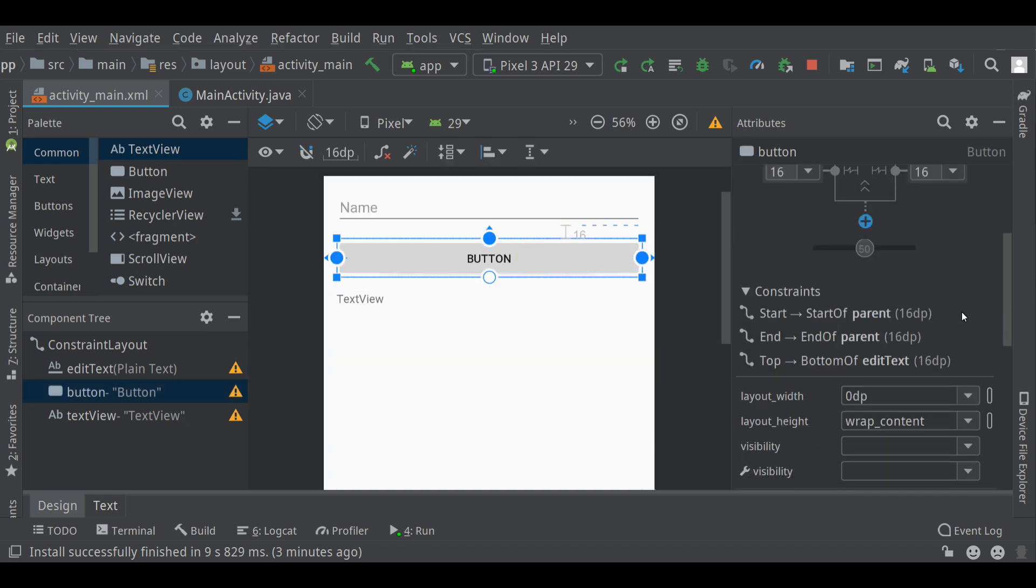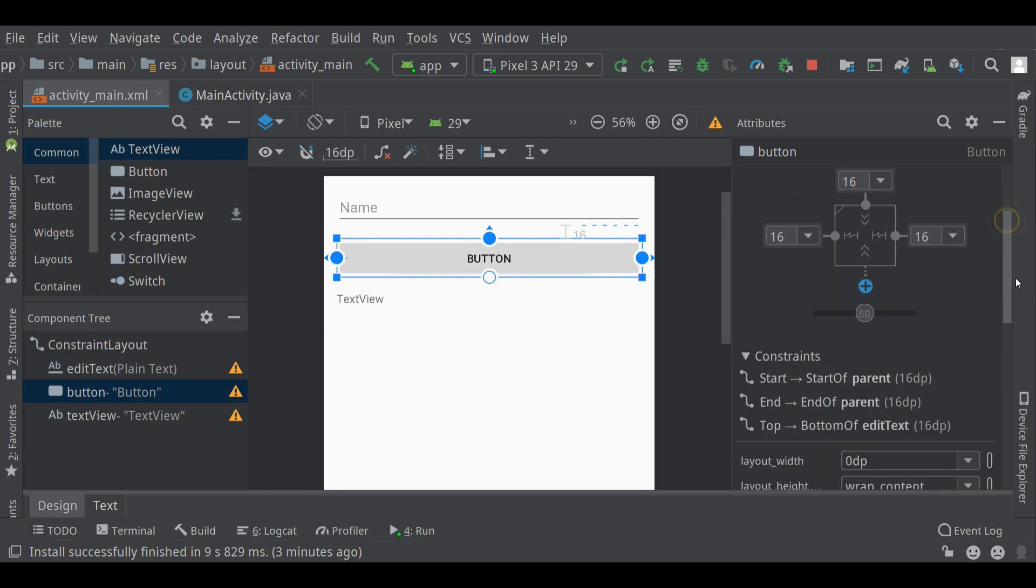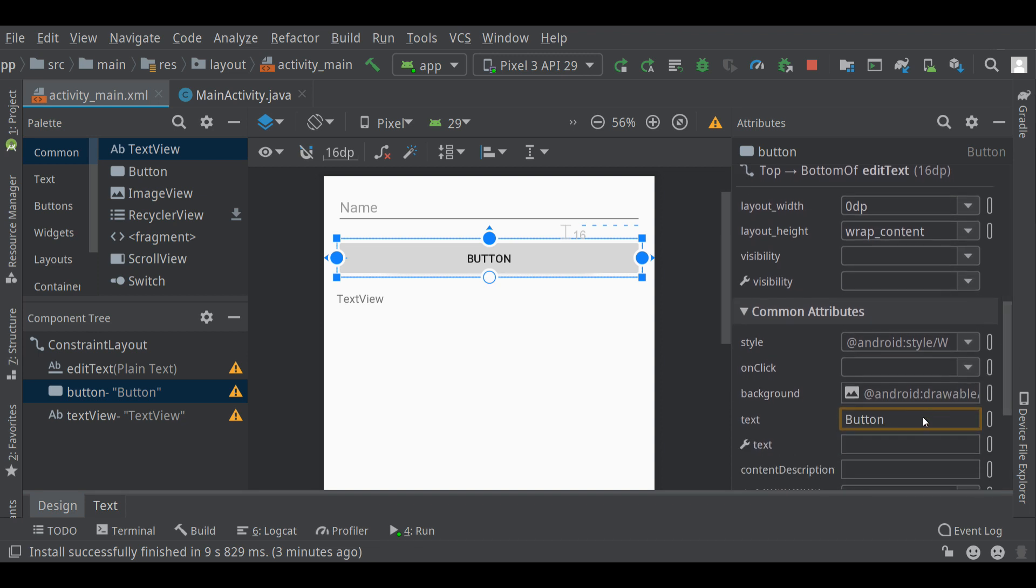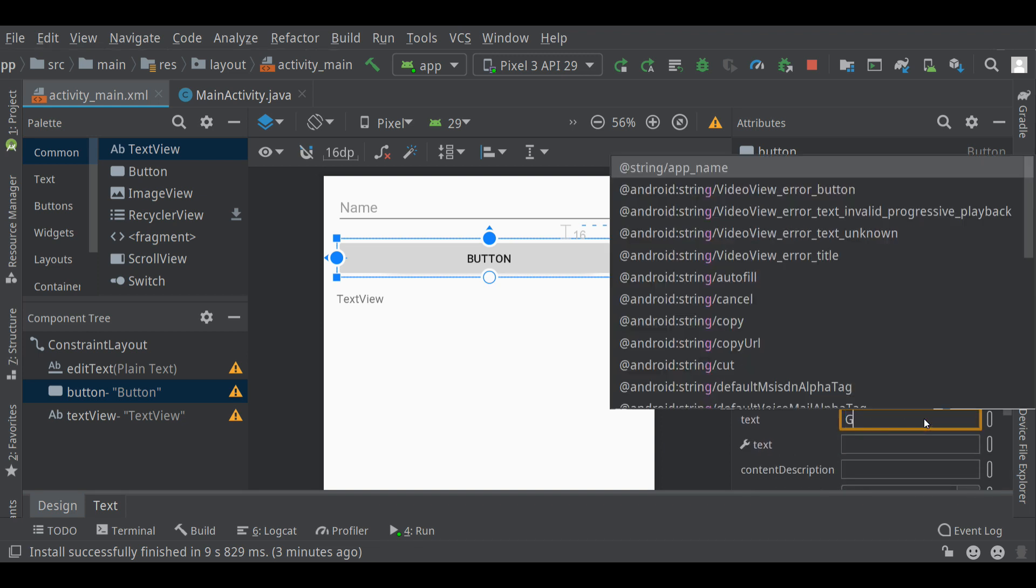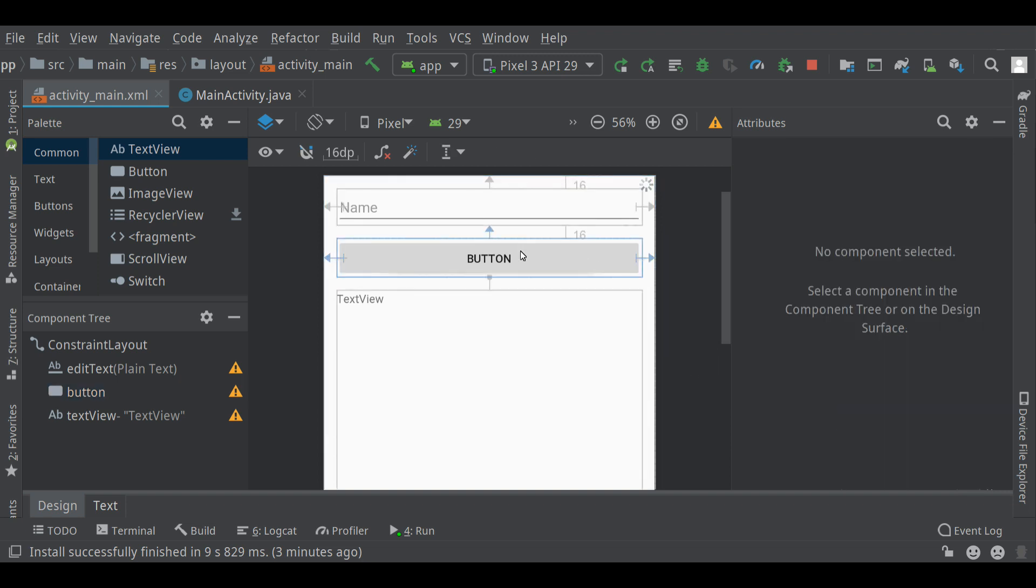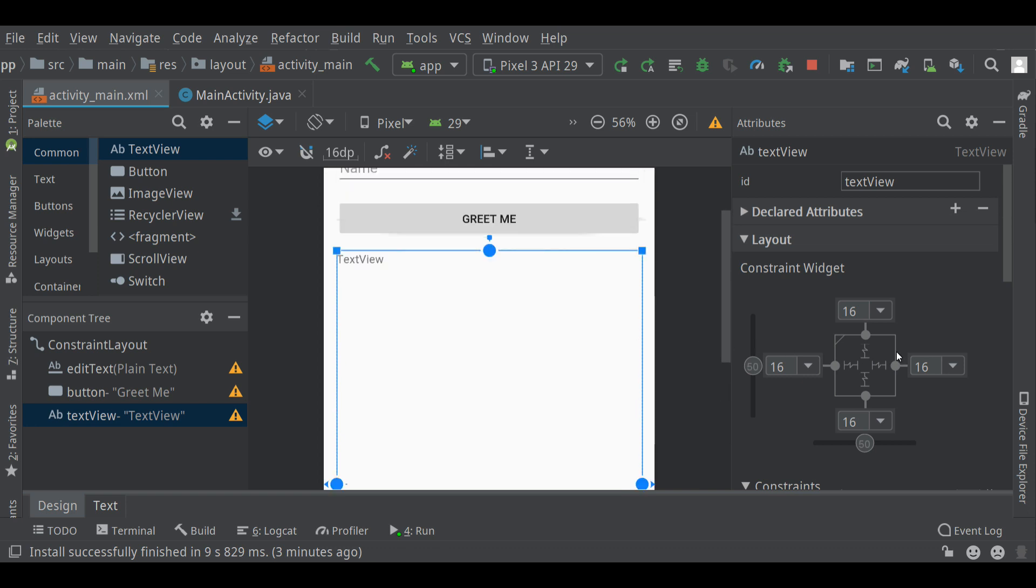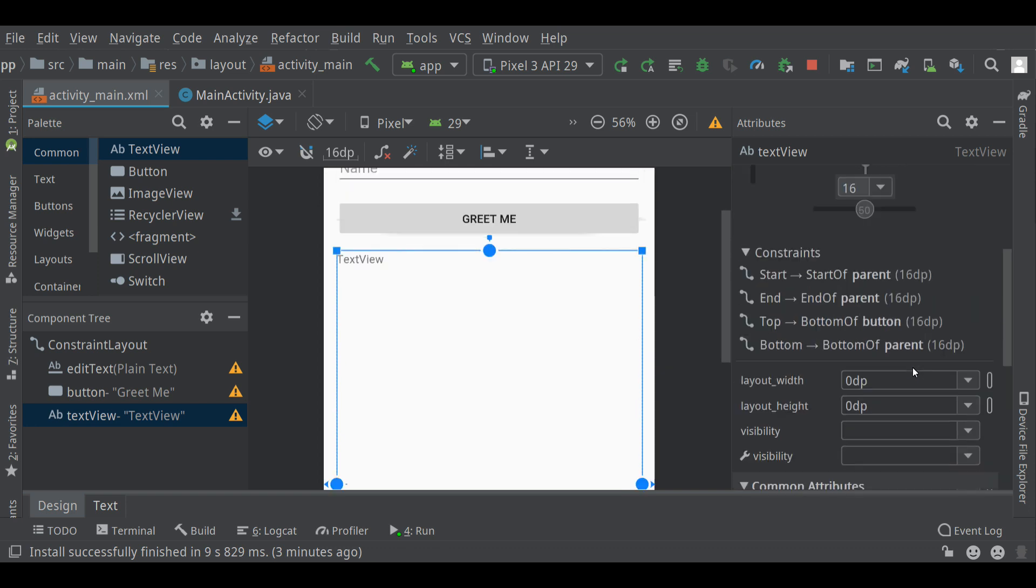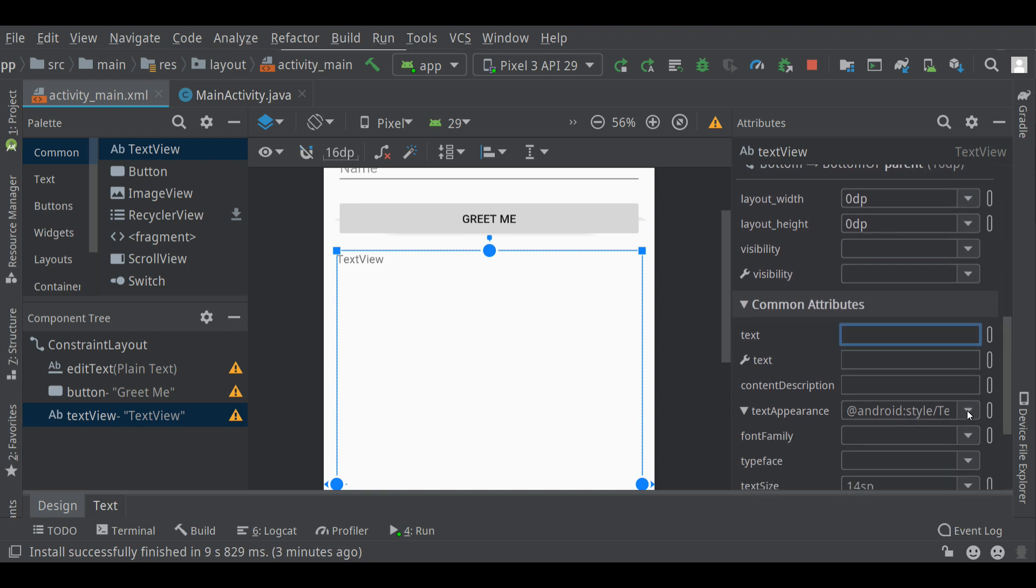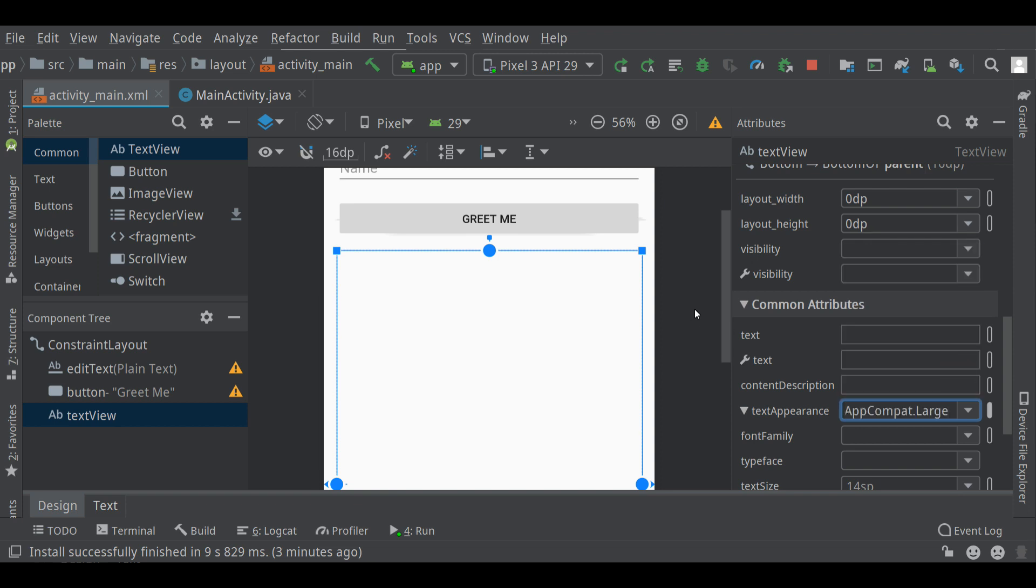The button ID at the top is button. That's what it's called in the user interface. The text of the button, it just says button right now. Let's change it to greet me. The default style in Android is everything will show up in capitals. And this text view currently says text view. Let's just remove the text from it entirely. I'm also going to maybe change the appearance of the text to be a little bit larger. Let's make it large.